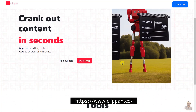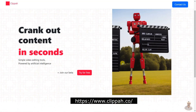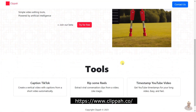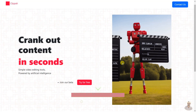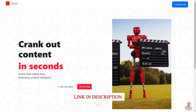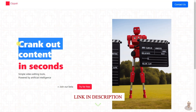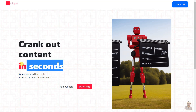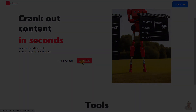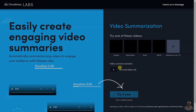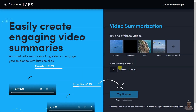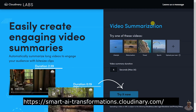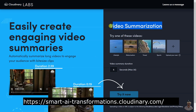Clipa provides video editing tools powered by artificial intelligence. Users can use their tools to generate content quickly, create vertical videos with captions, extract viral conversation clips from videos, and generate YouTube timestamps for long videos.